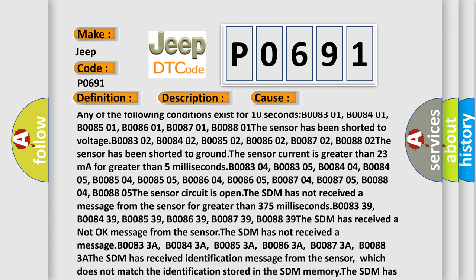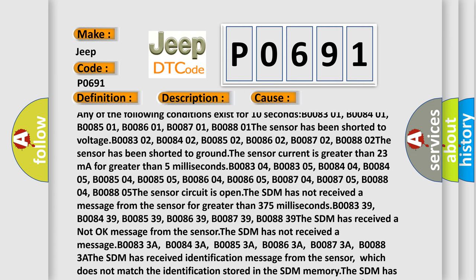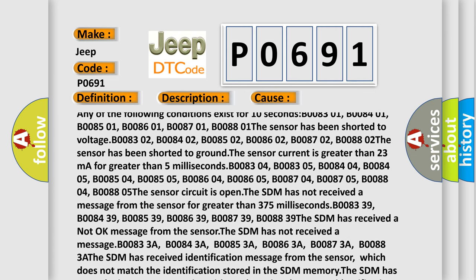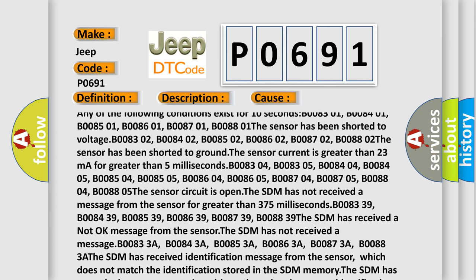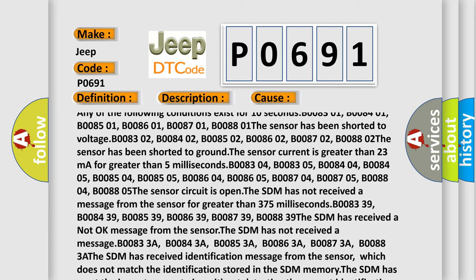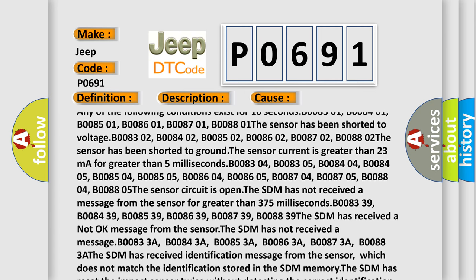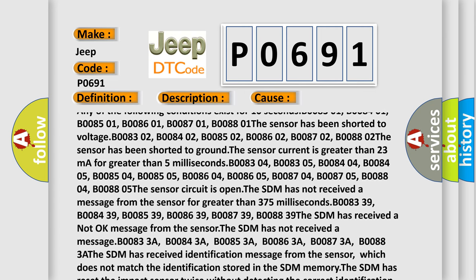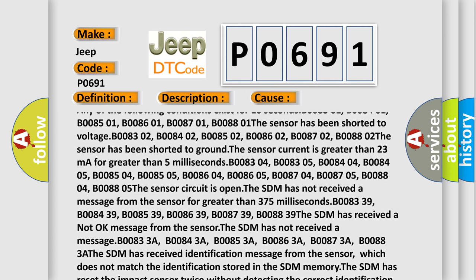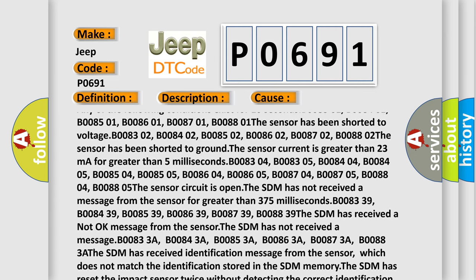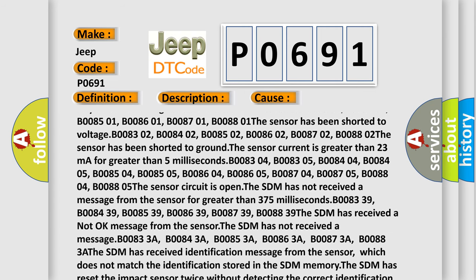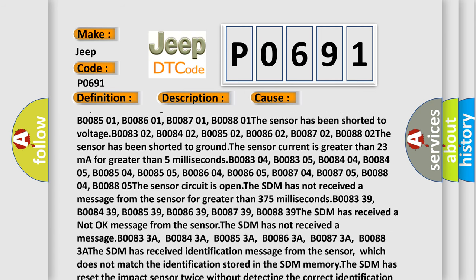B008-302, B008-402, B008-502, B008-602, B008-702, B008-802. The sensor has been shorted to ground.